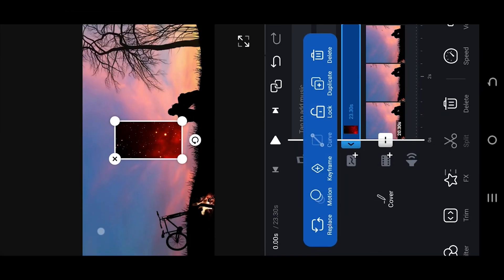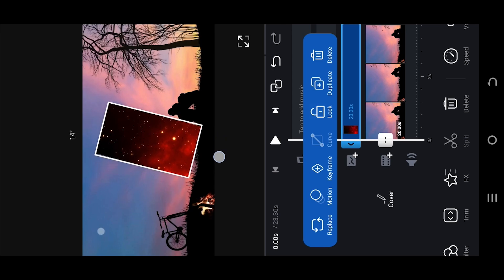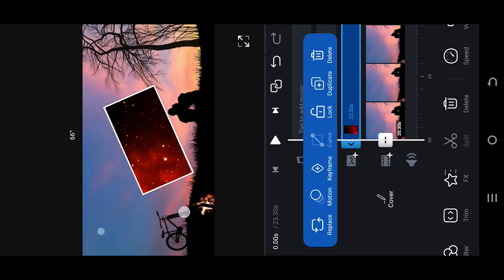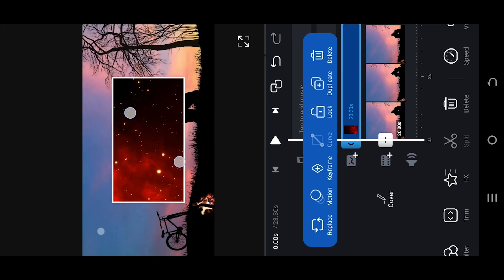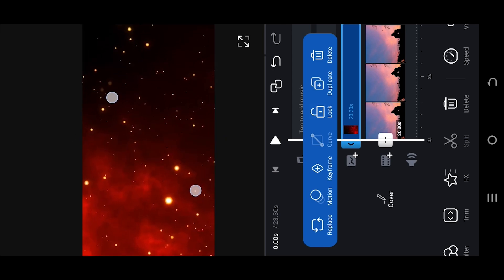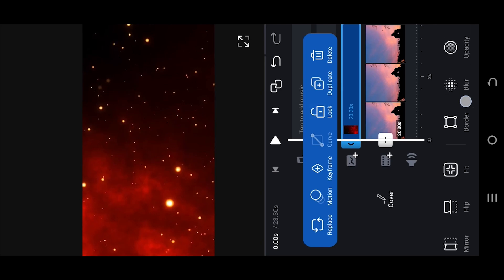As our video is in landscape mode, rotate the video to 90 degrees. Pinch out to make the overlay fit the screen. Now look for blending.